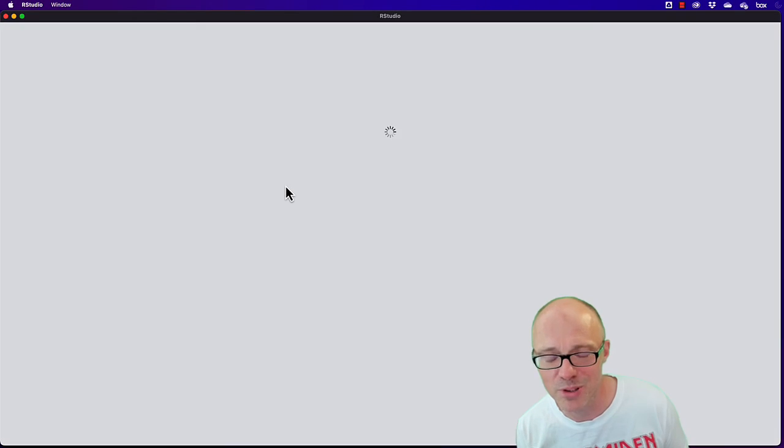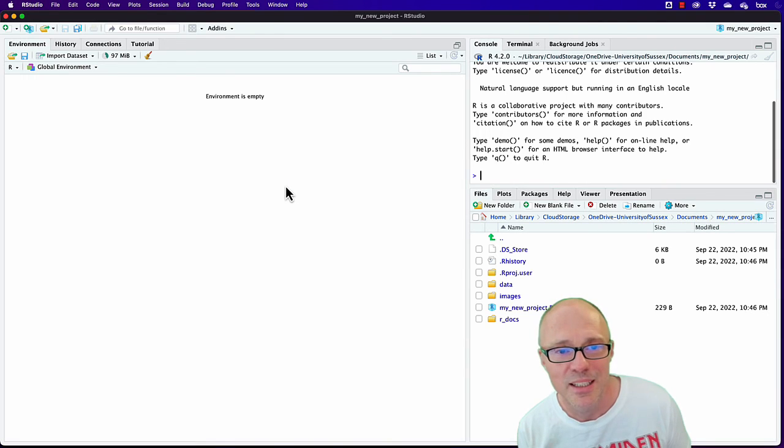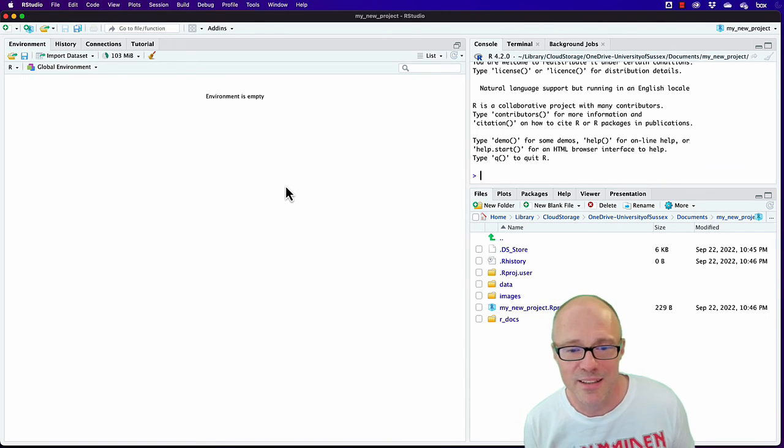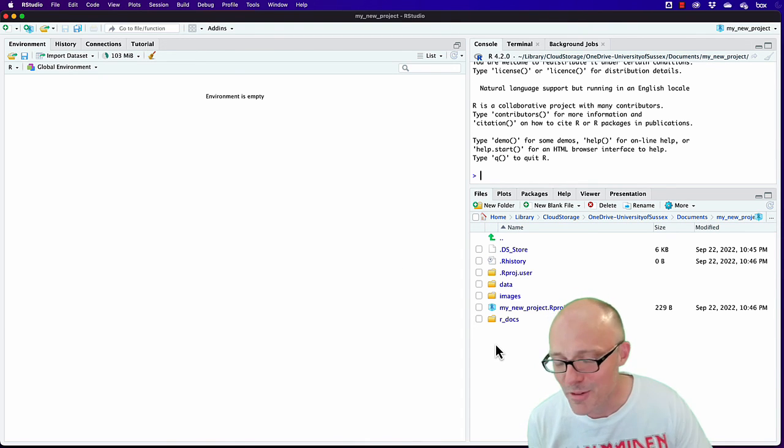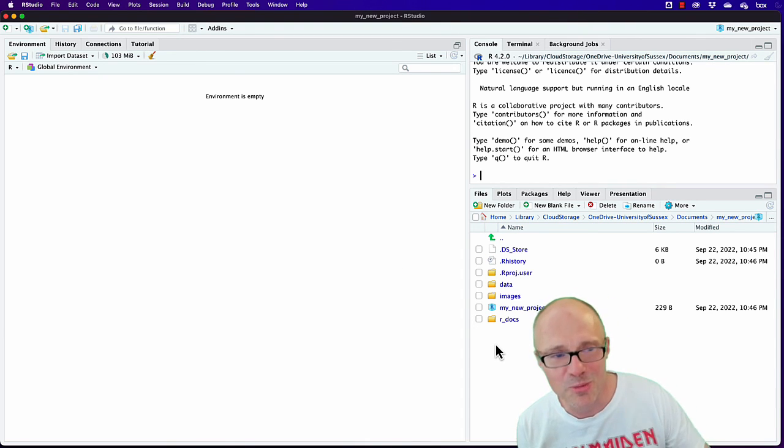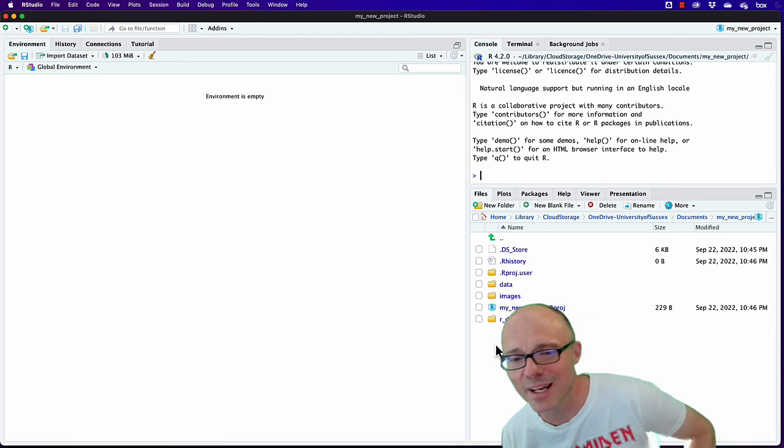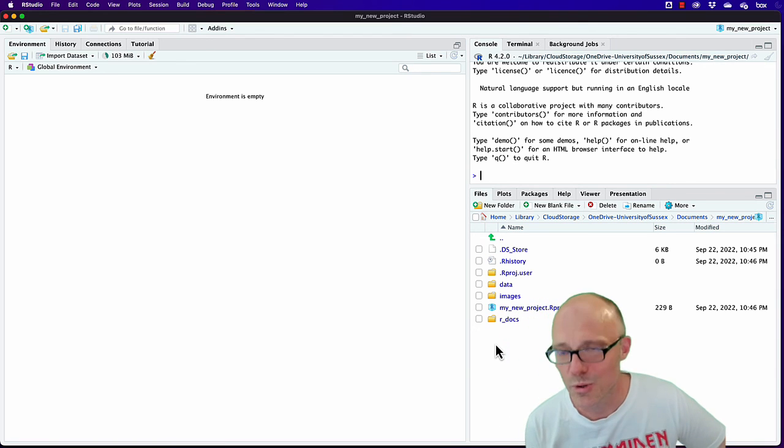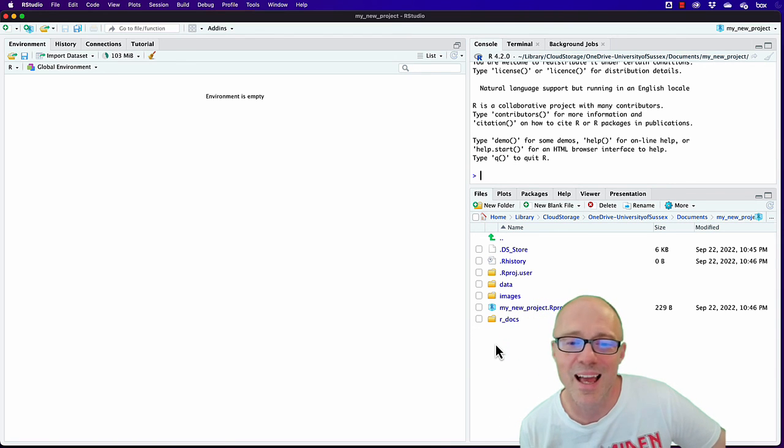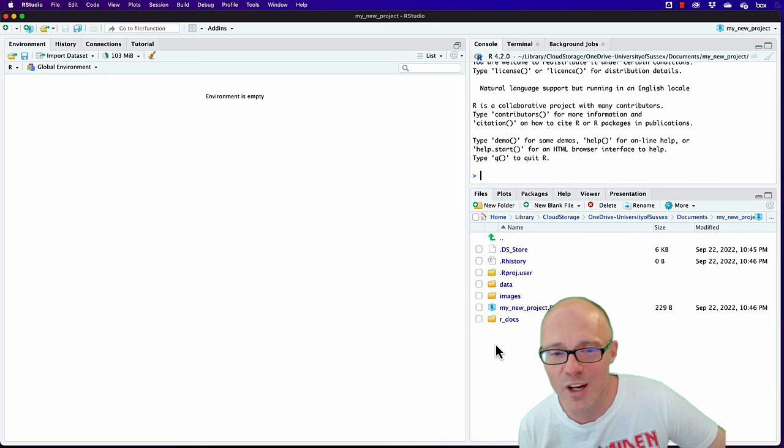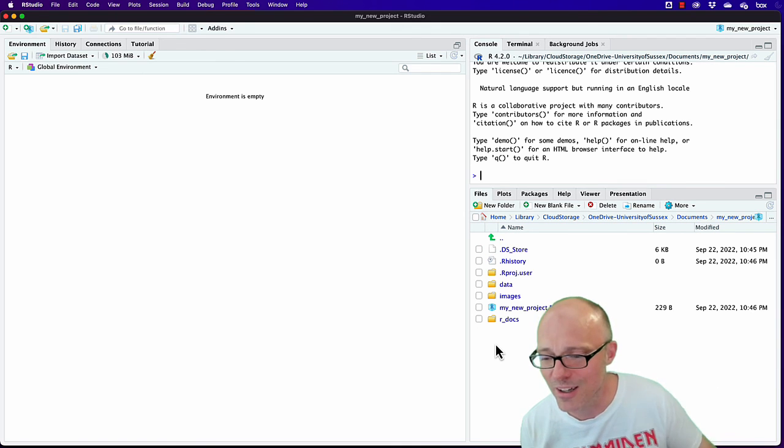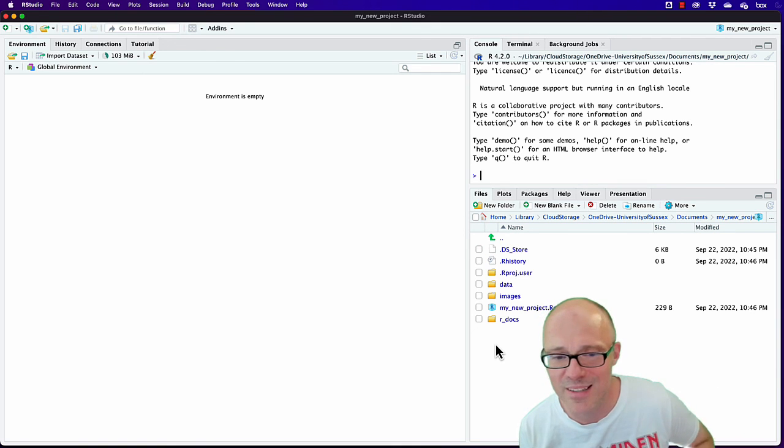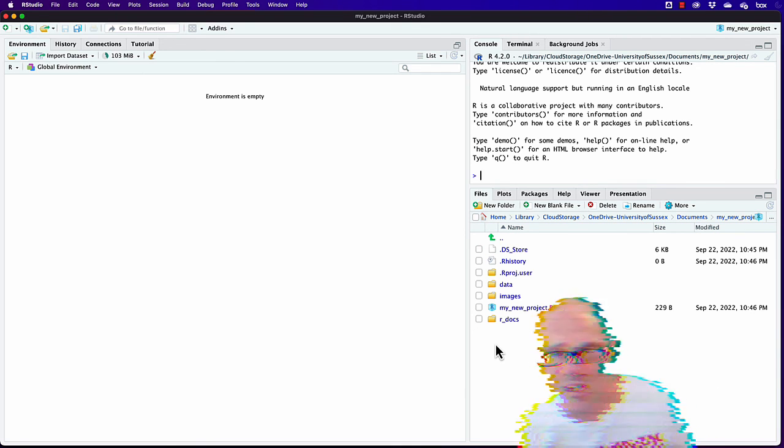Basically, over subsequent tutorials we'll have a look at how to create quarto documents and other aspects of working within R, but this is just your basic setup for any new project.